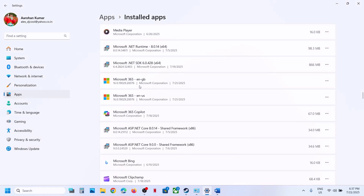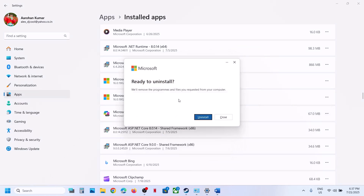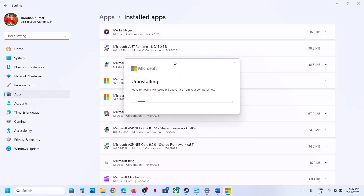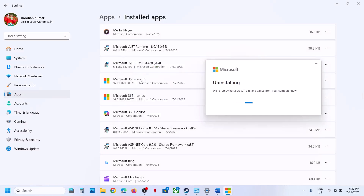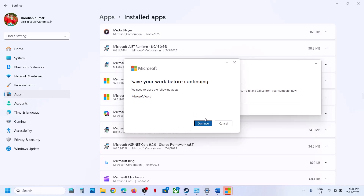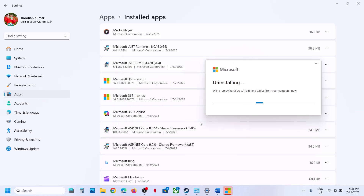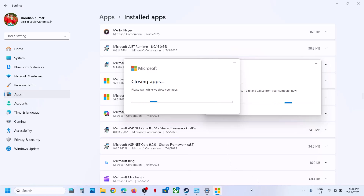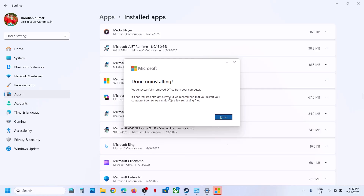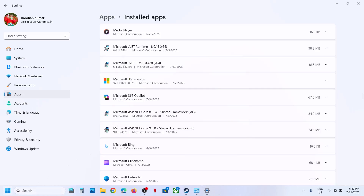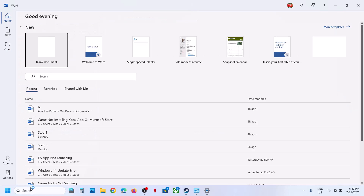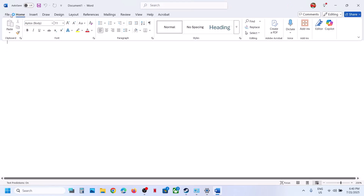In that case, go back to Apps and uninstall it again. In my case I am uninstalling the language pack — English United Kingdom — again. Continue, save your work before continuing, and let the uninstall complete. Once done, close this and again open the Office application.